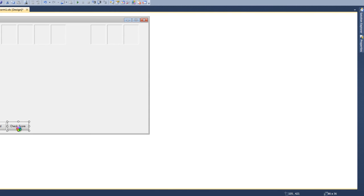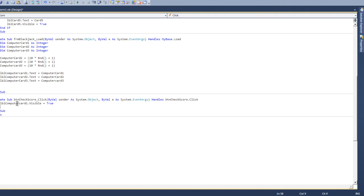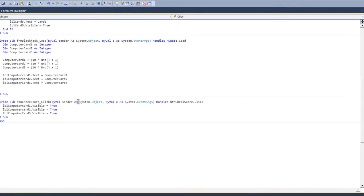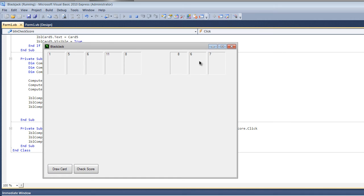We'll double click on this and put lblComputerCard.visible equals true, lblComputerCard1.visible equals true, and we'll do that for the third one as well. Now once we play this and draw our cards, check score, and you can see the computers.